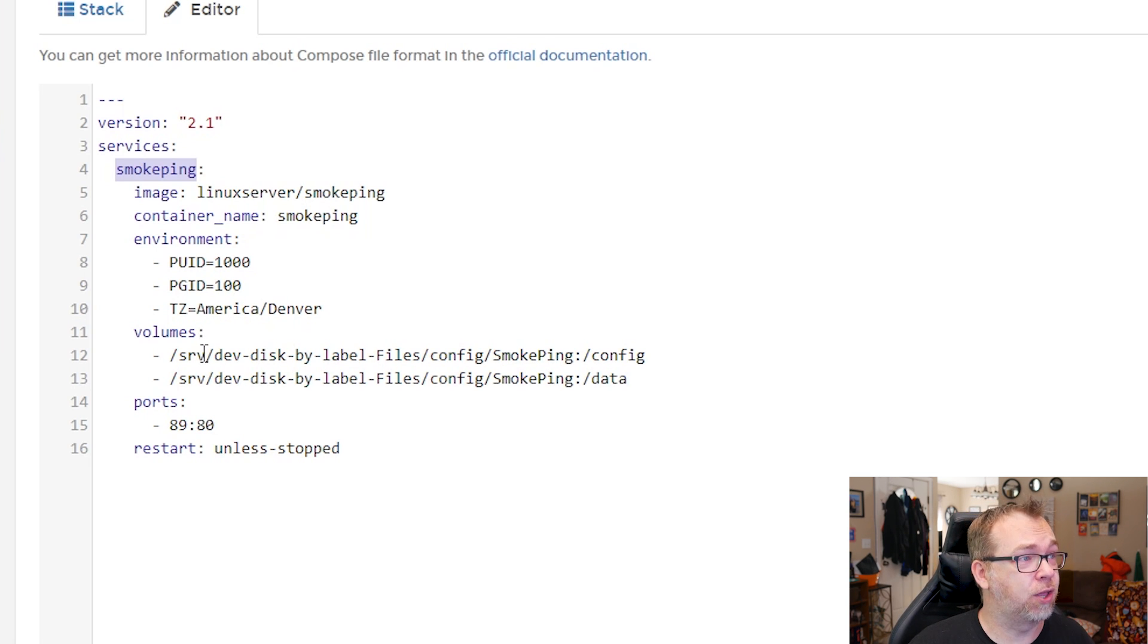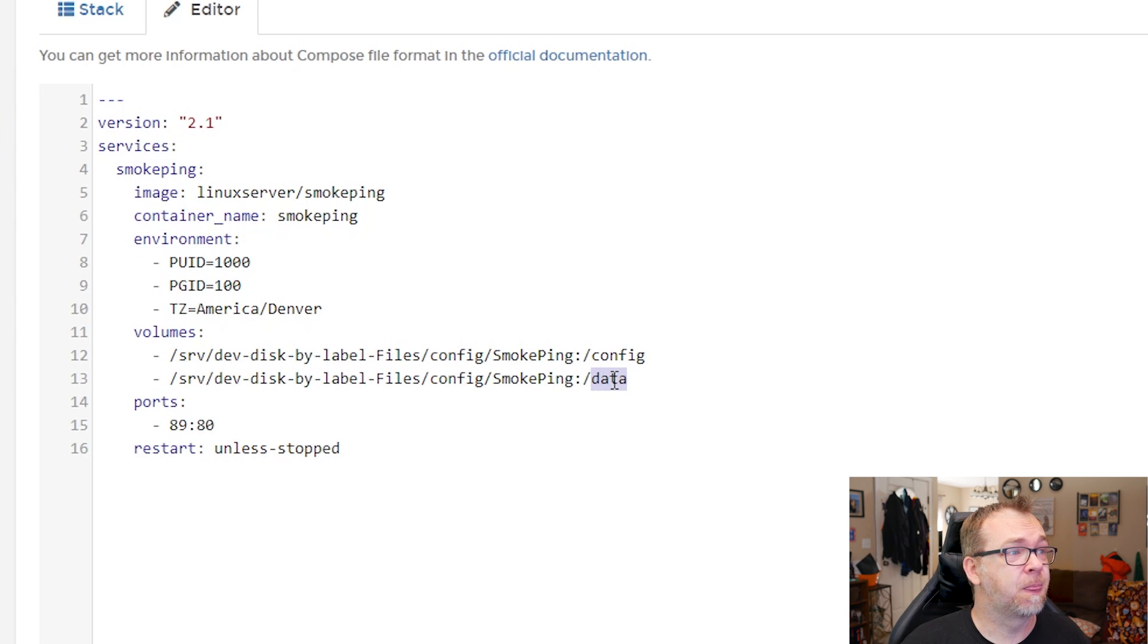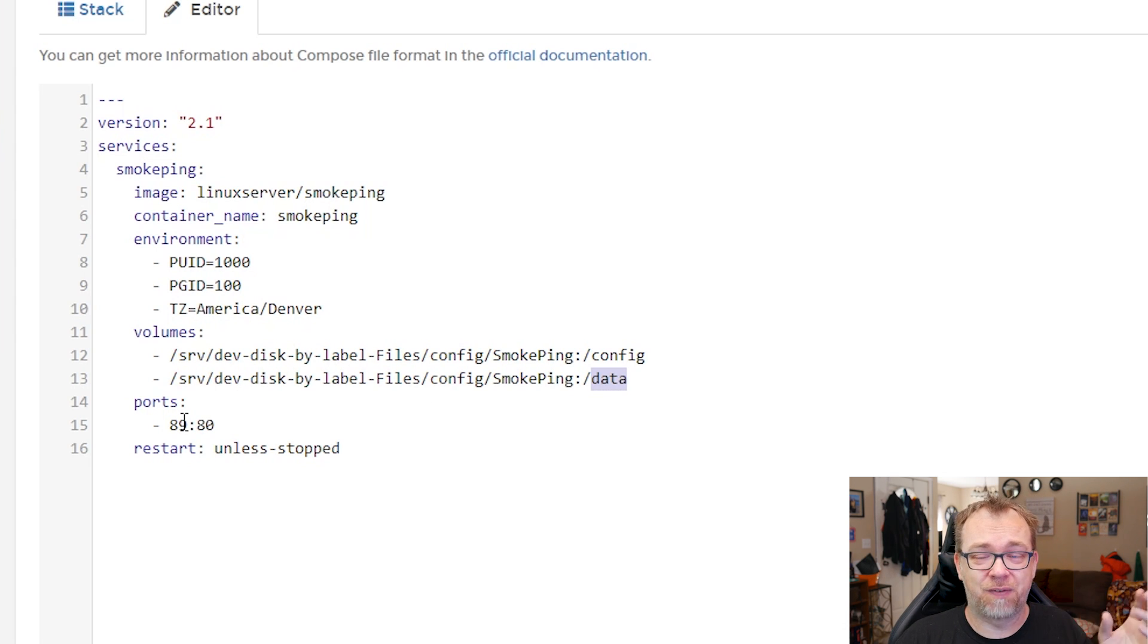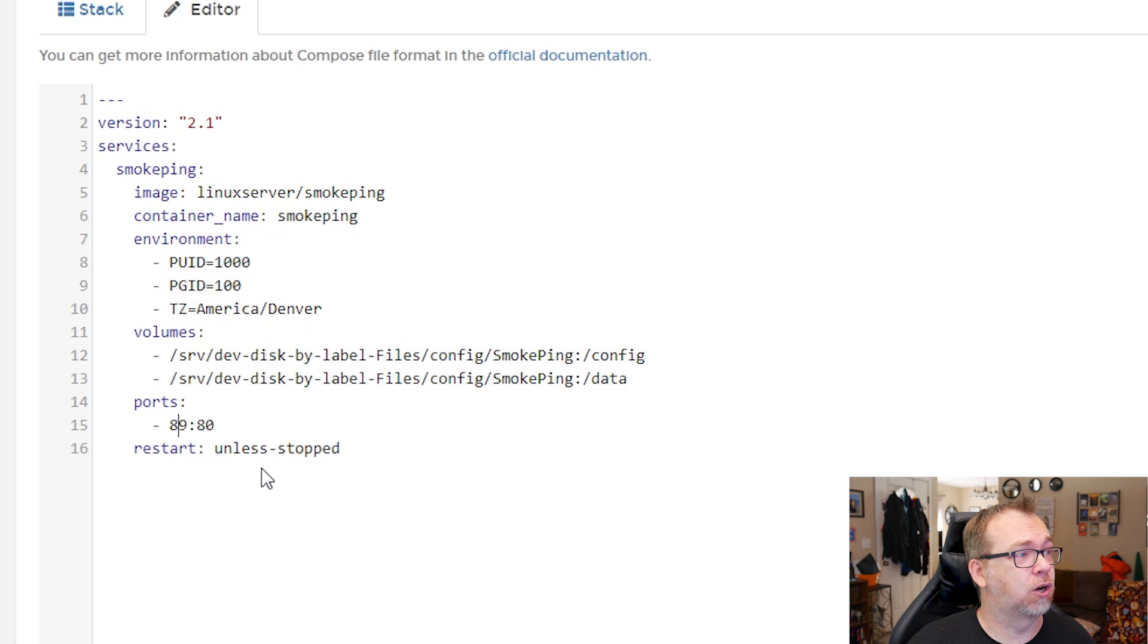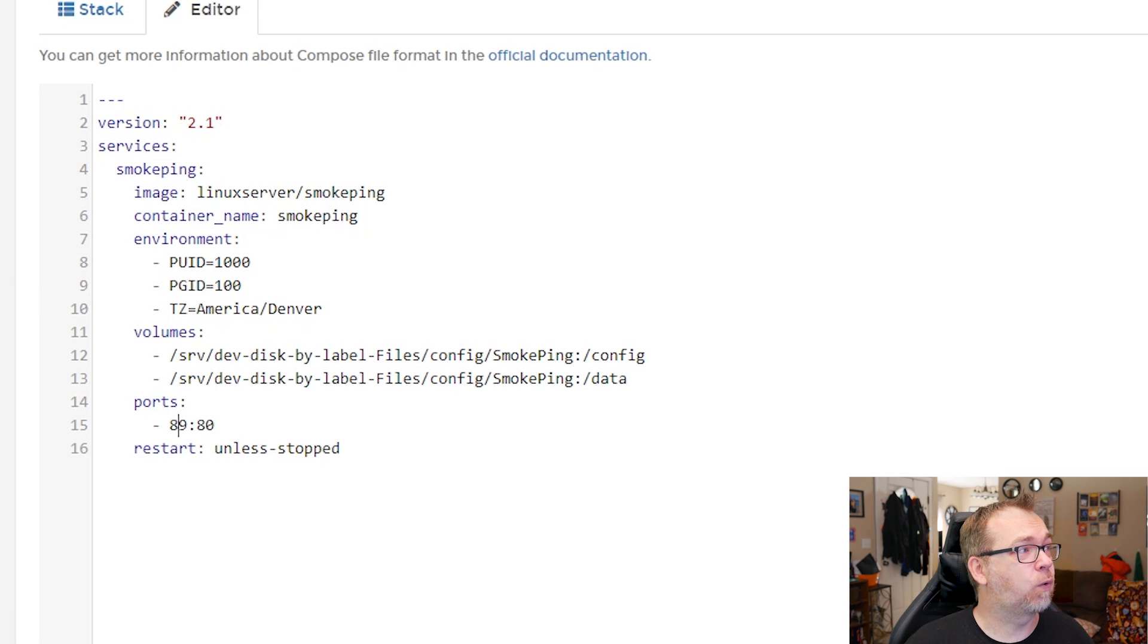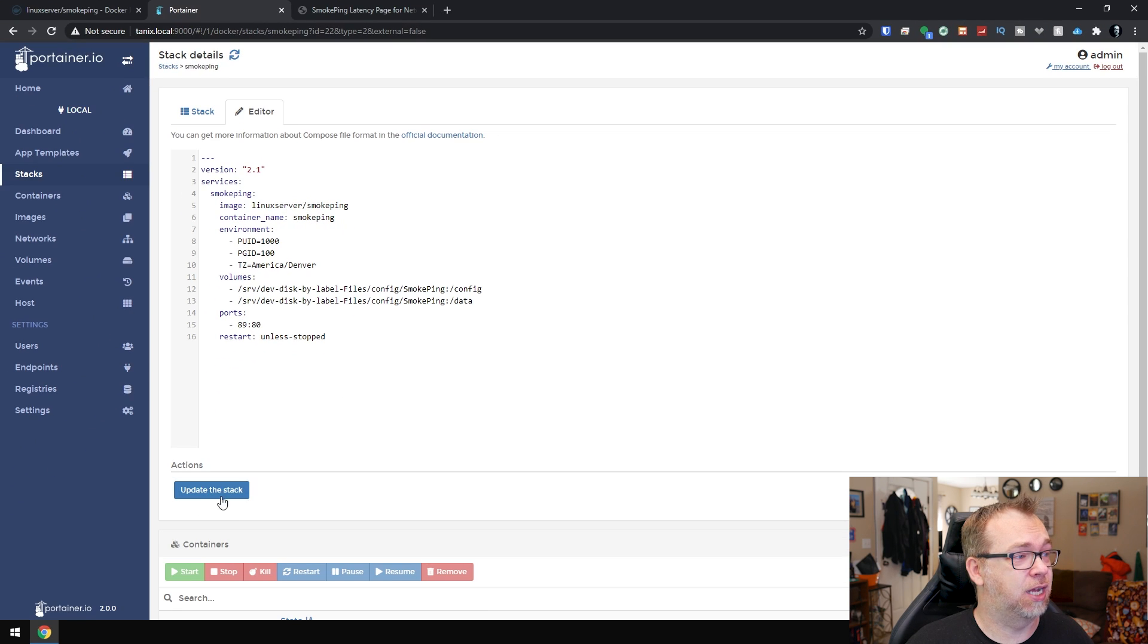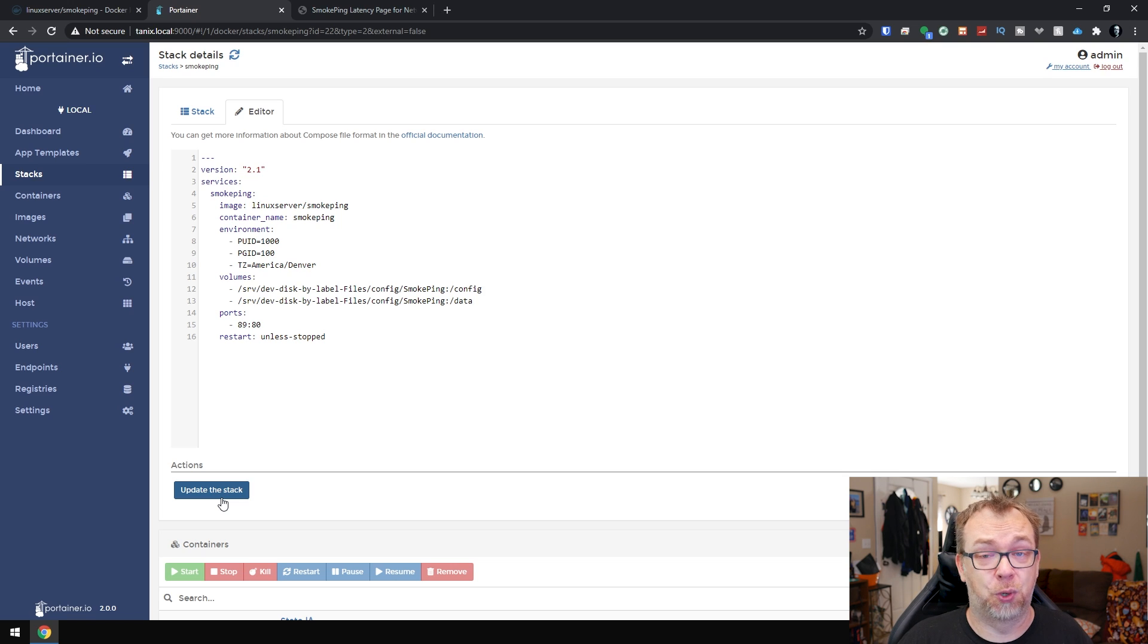Below that we've got a couple of volumes. One is for the configuration and one is for the data to be stored. You will need both of those in order to make this work. And then we've got port 89. This originally was on port 80, but I've got a bunch of other stuff running and I've got port 80 taken up, so I switched it to 89, and then we'll restart unless stopped. Pretty standard stuff here. And of course once you've got all of that updated the way you need it, you can just click on the deploy stack button down here. In my case it says update the stack. Yours will probably say deploy the stack, so go ahead and click that.